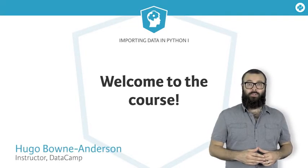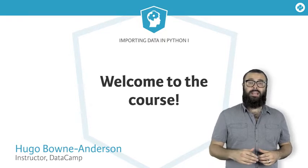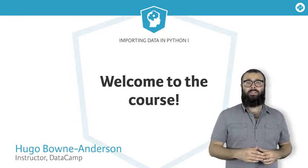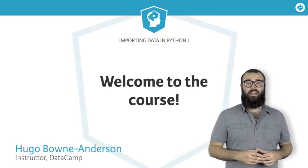Welcome to the first course on importing data in Python. My name is Hugo Bowne-Anderson, and I'm a data scientist at DataCamp.